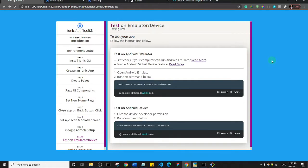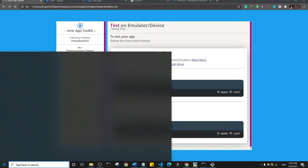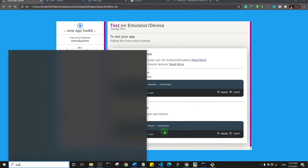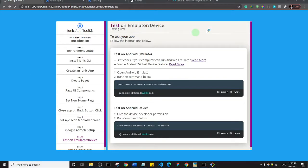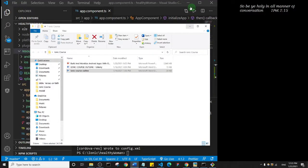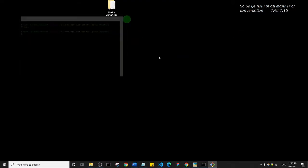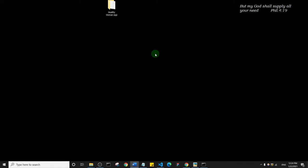Welcome back. For the first time we are going to open Android Studio because I want us to have an Android Virtual Device, or Android emulator, open before we start to set up Google AdMob — so we can actually see what we are doing, since this is a very sensitive part of the project. I'll search for Android Studio and click on it to open it up, and minimize this so we can see everything. It's a very heavy application so it will take some time to open.